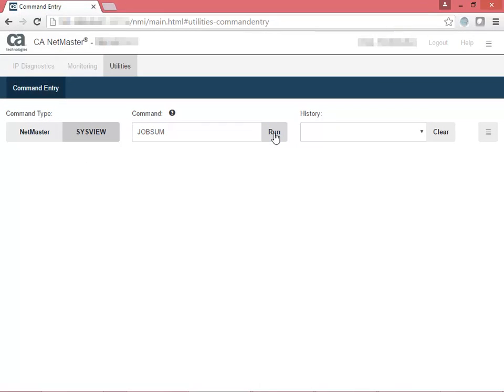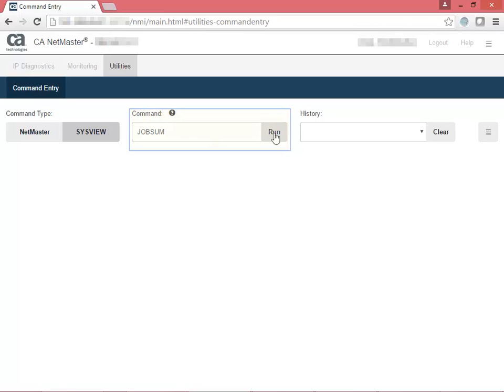In the previous three command examples, we used NetMaster as the command type. In this command example, we'll select SysView as the command type and then enter a command. We'll use the job summary command, jobsum.